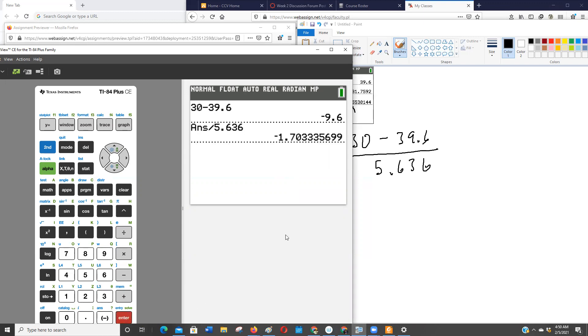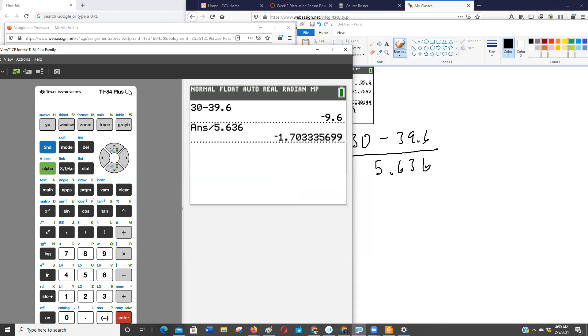So that's the Z-score, negative. Now they say round to two decimal places. So we're going to make that negative 1.7. Negative 1.70 is what we'll type in though. It shouldn't matter if we add the zero. Okay.